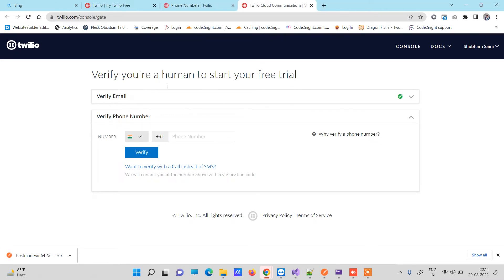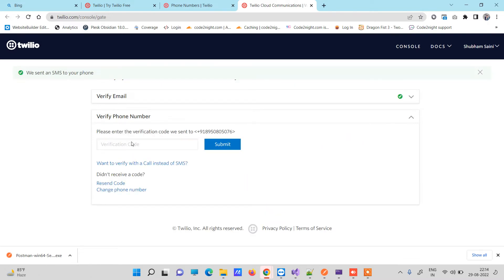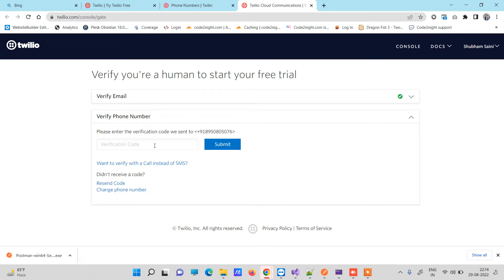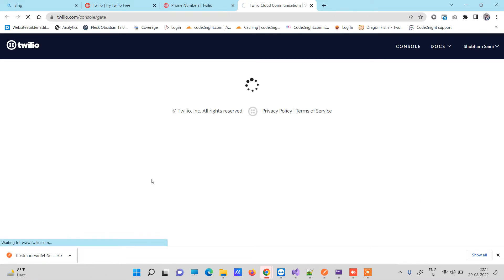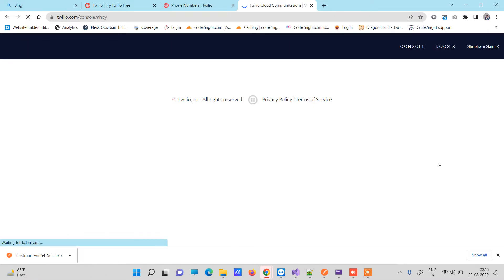The next screen asks for your mobile number. Enter your mobile number — remove the additional country code prefix if it is already pre-filled. This step verifies your mobile number. Twilio will send you a verification code. Once you receive the verification code, enter it and submit. You can change the phone number there if you want.